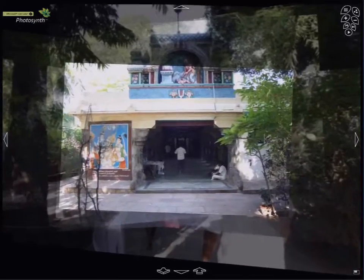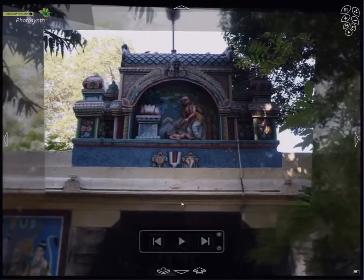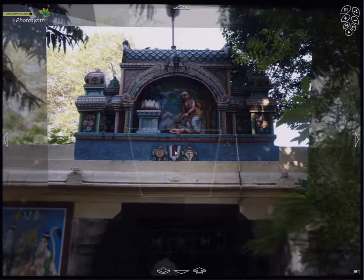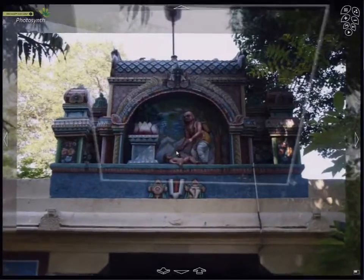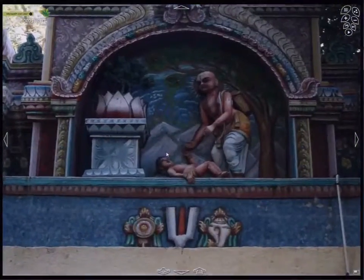One morning as he went about his duties, he discovered a baby girl lying under a Tulasi plant, having no family of his own. I have just paused for a moment to take a closer look at the sculpture.